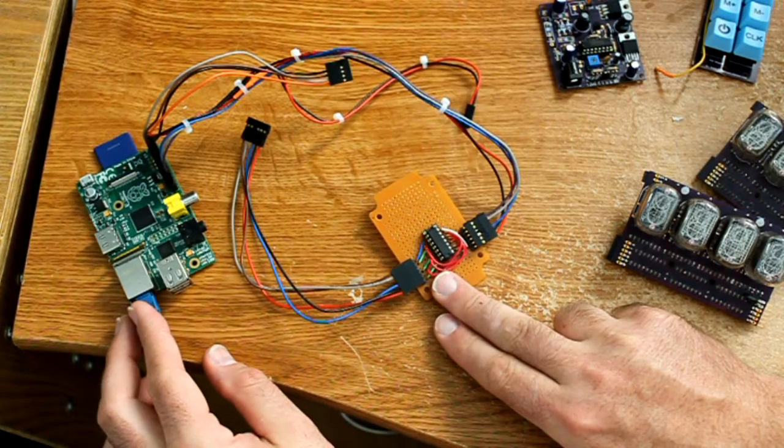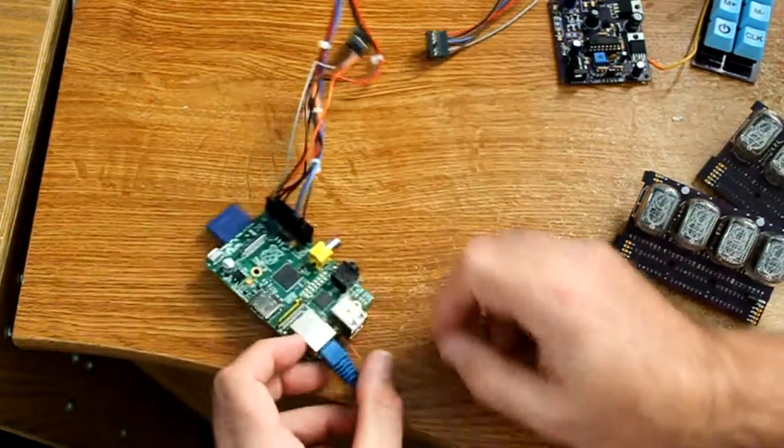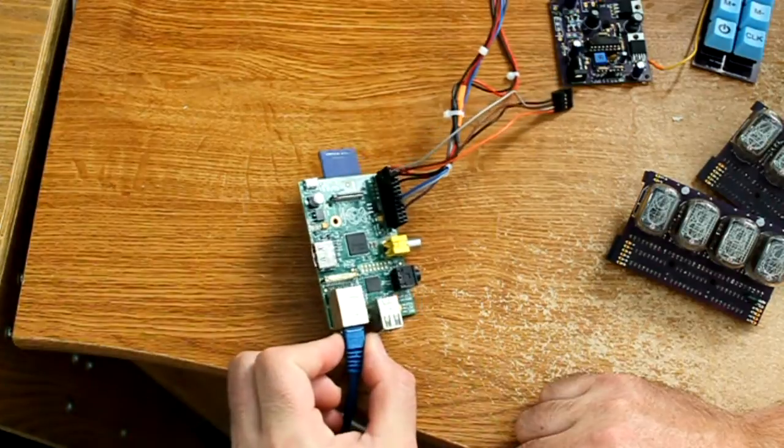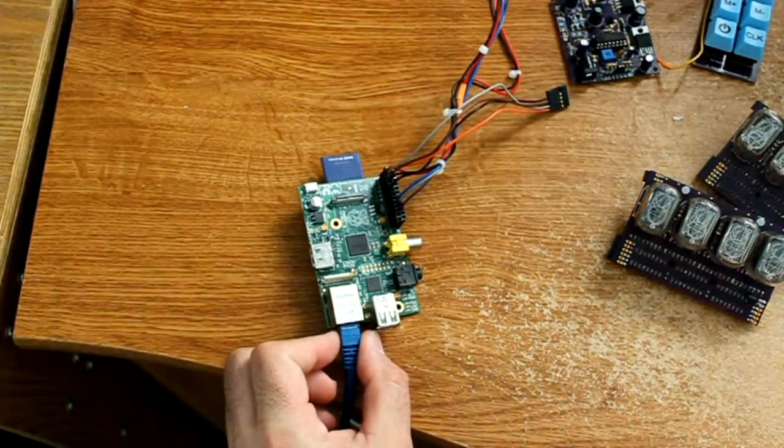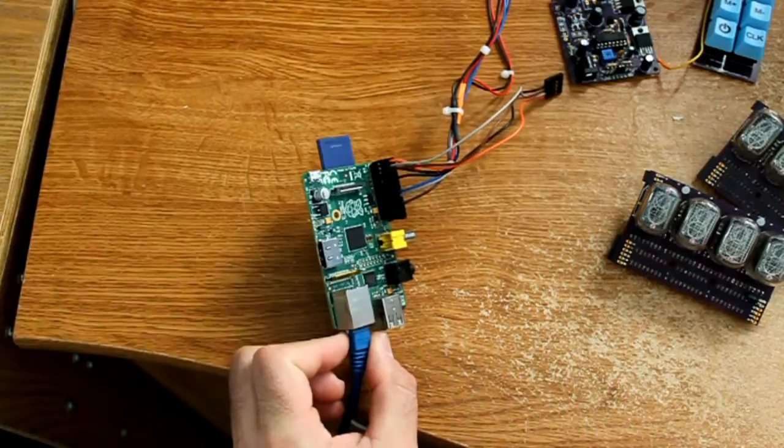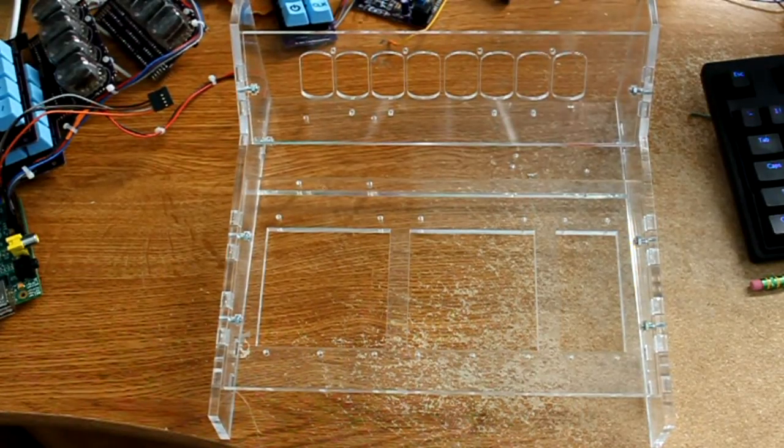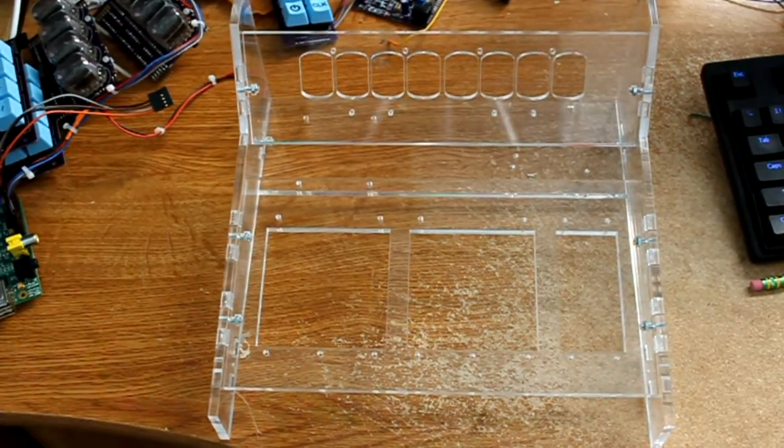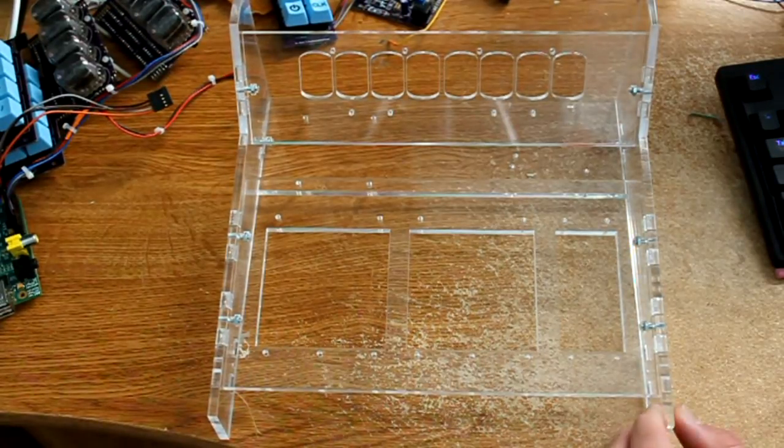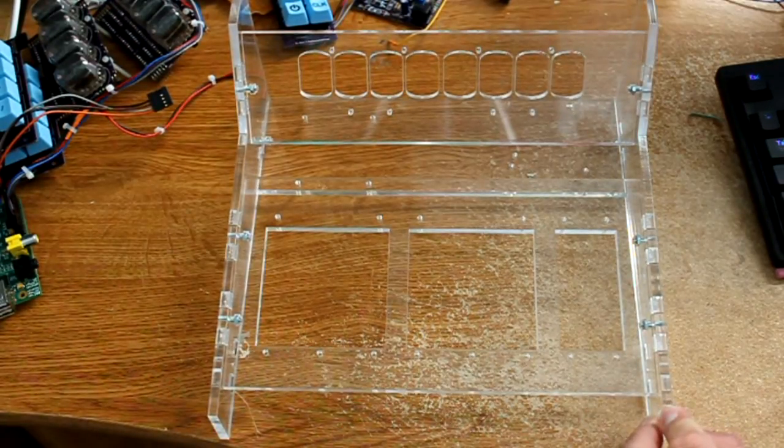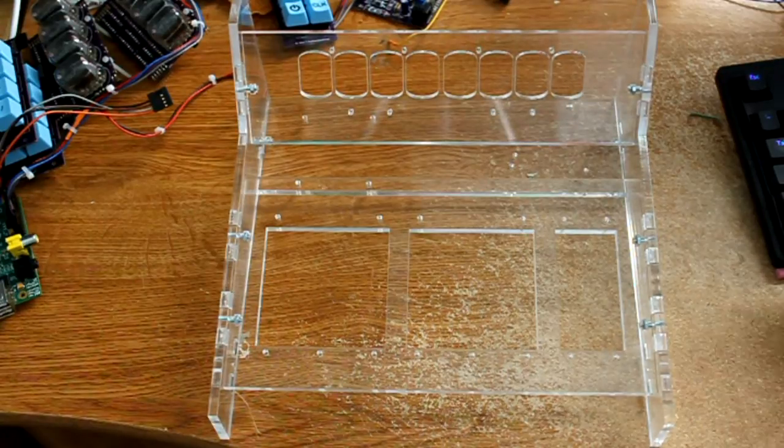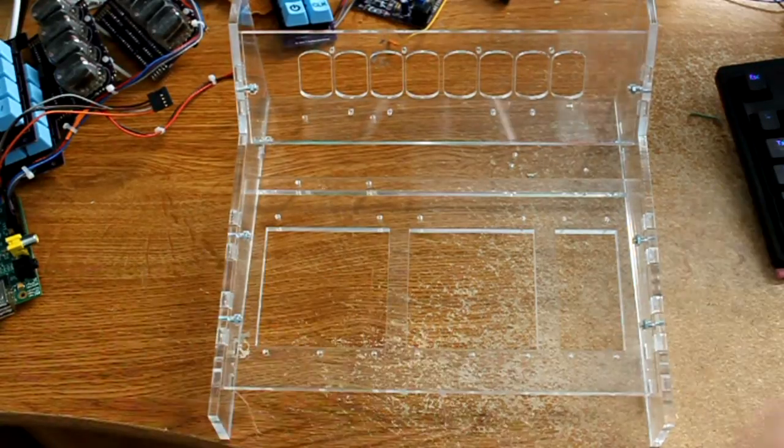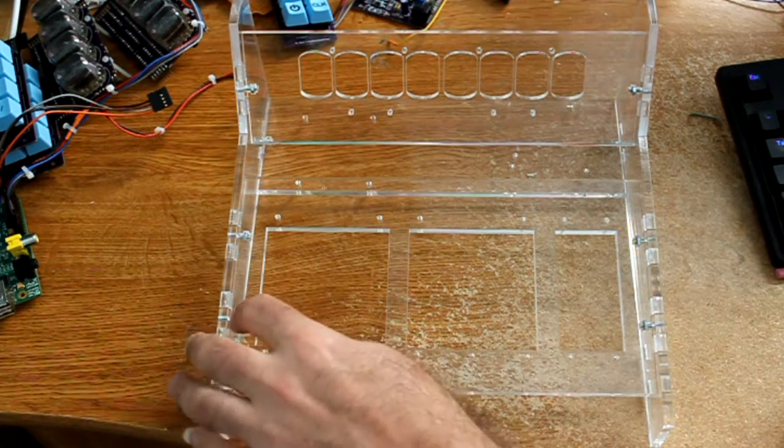Here is the prototype case for the Nixie tube calculator. It is made out of acrylic. It comes in a big flat sheet, you take parts out of the sheet, you stick them together. There's little slots to put a nut and then you put a screw in from the side. It all holds together relatively sturdily.